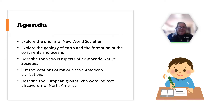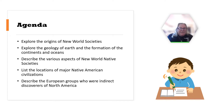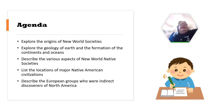Here's our agenda for today. We're going to explore the origins of New World societies, explore the geology of Earth and the formation of the continents and oceans, describe the various aspects of New World native societies, list the locations of major Native American civilizations, and describe the European groups who were indirect discoverers of North America.